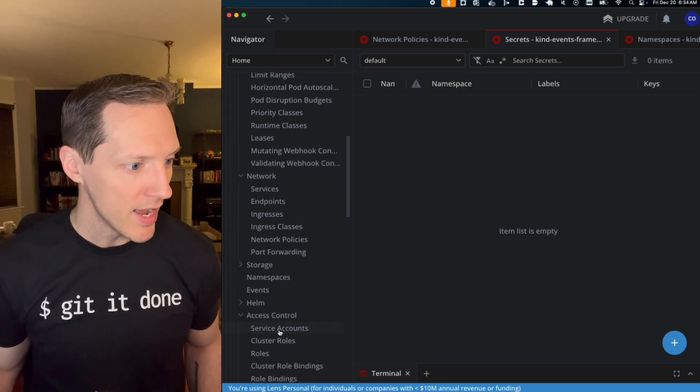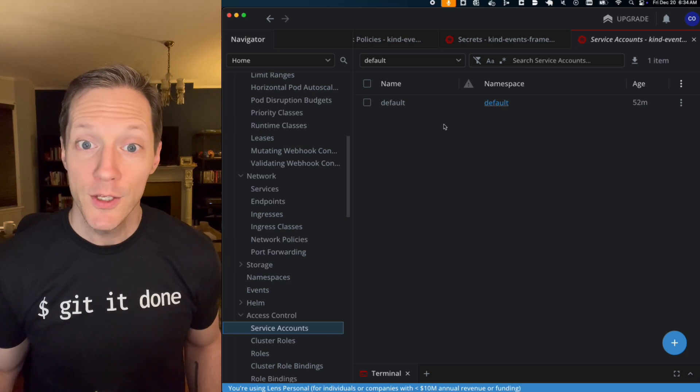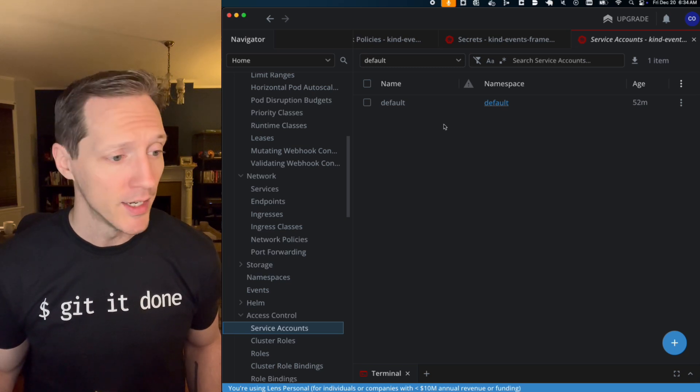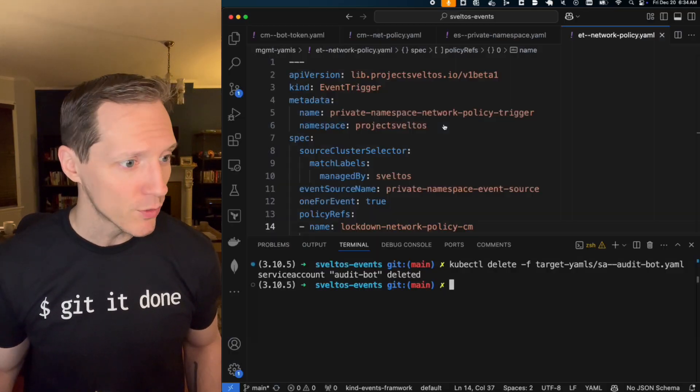If I look for, where's my access, my service accounts. The service account is gone.